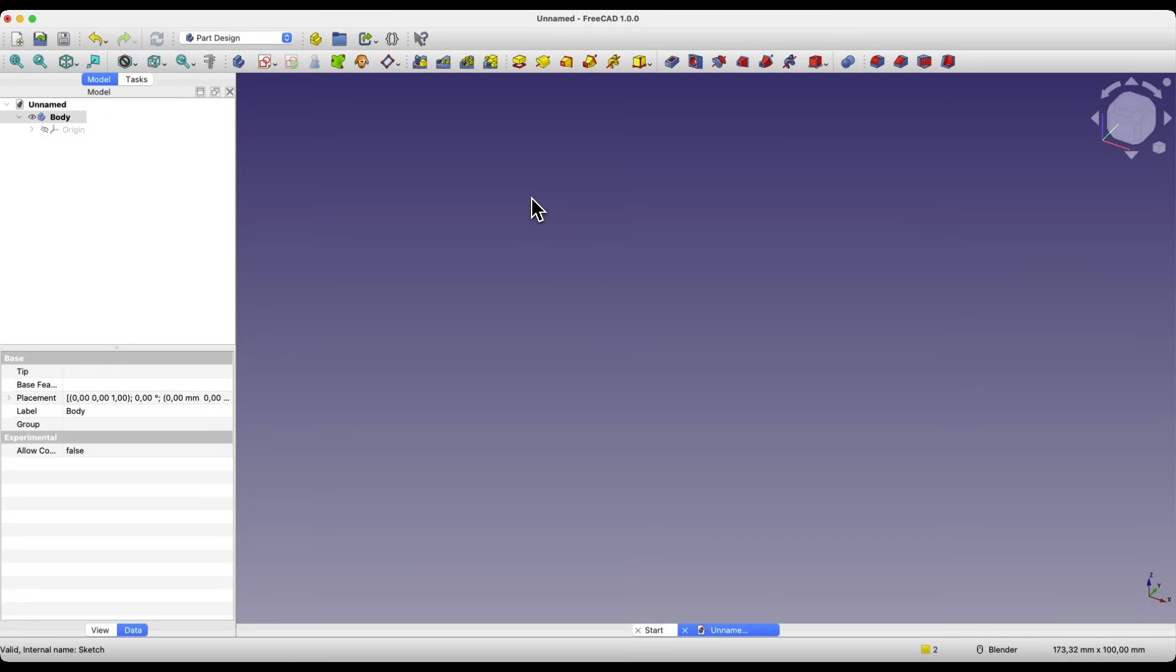FreeCAD is a free 3D CAD system that anyone can use. To start creating 3D models in FreeCAD, you just need to download and install the software, or simply download it as FreeCAD also has a version that runs without installation.